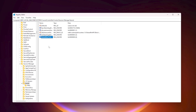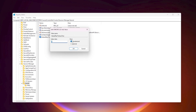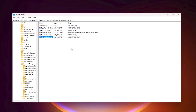Hit Enter, then double-click the new key. Set the base to Decimal, then set the value to 10000. This setting will help you get the fastest response time from your mouse and keyboard. Hit OK to save.